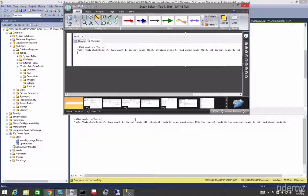We want to use this in conjunction with our show plan analysis.